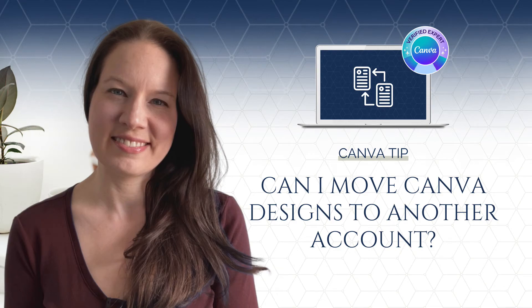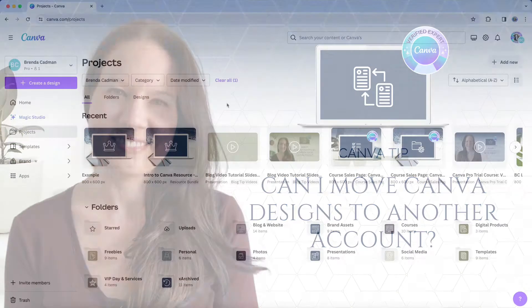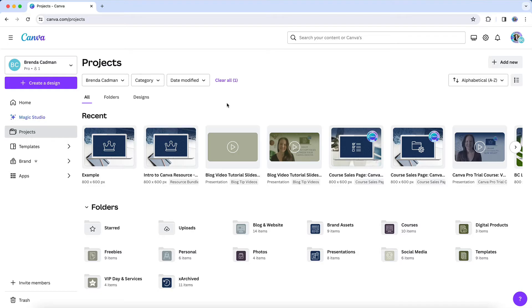If you ever find yourself in the position of having to start a new Canva account, you may be wondering if there's a quick and easy way to move over designs and media from your original Canva account to your new Canva account.